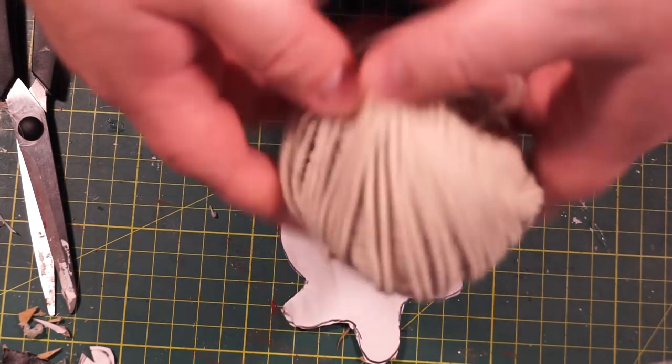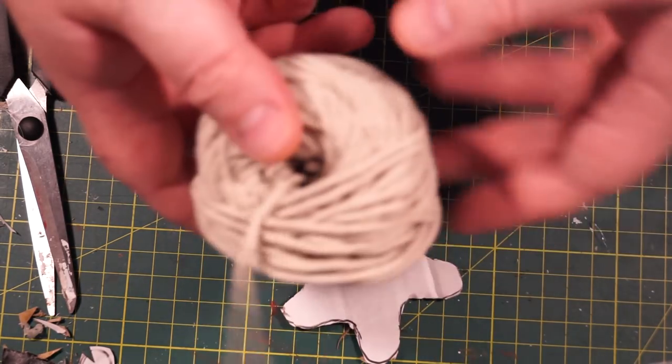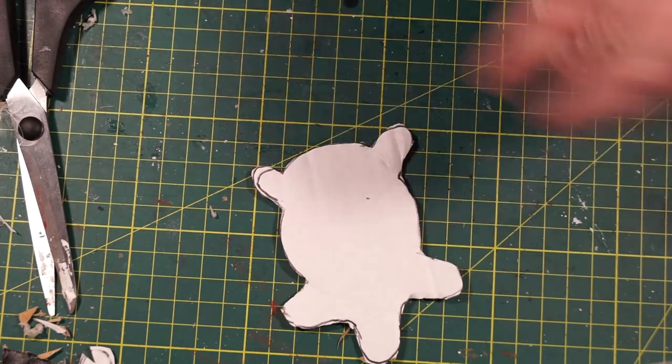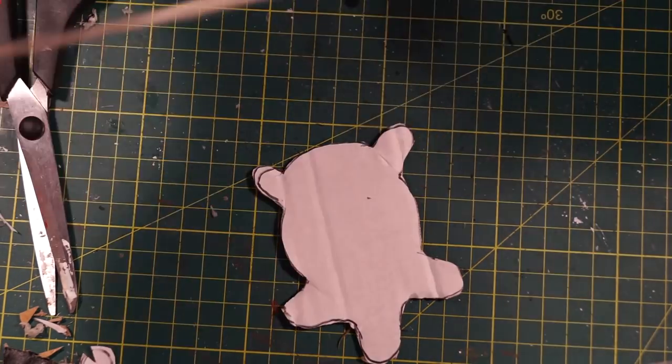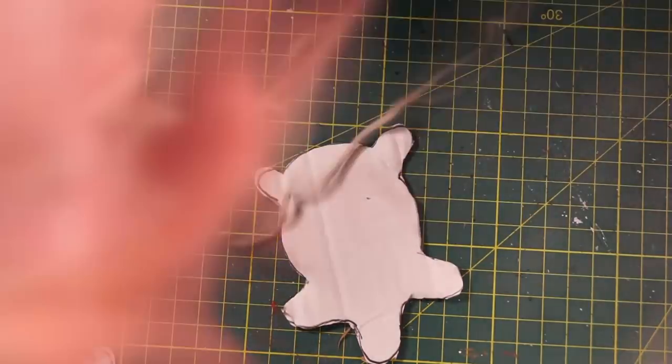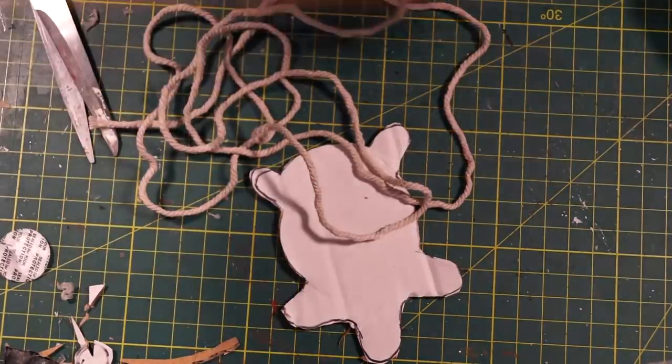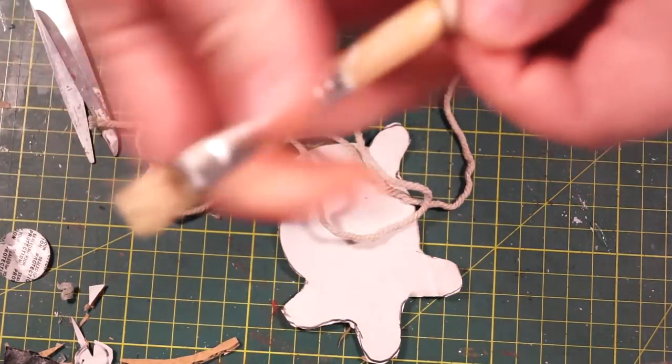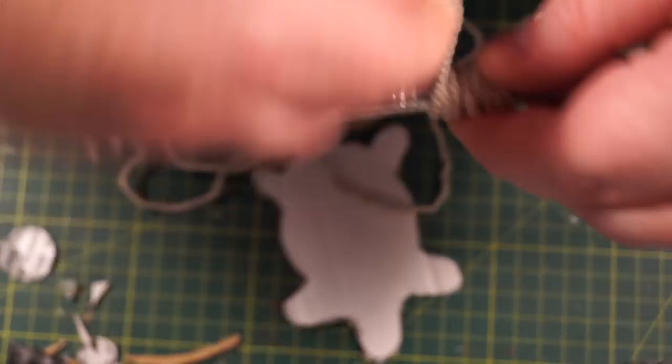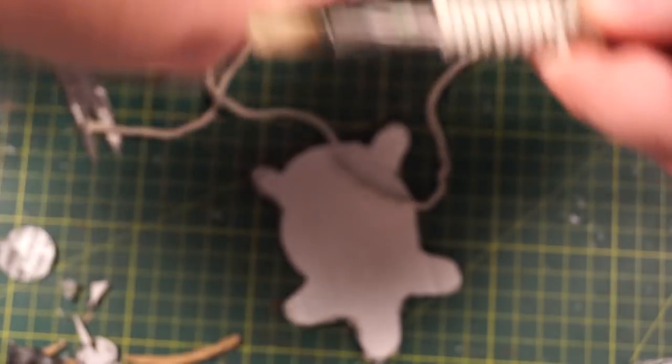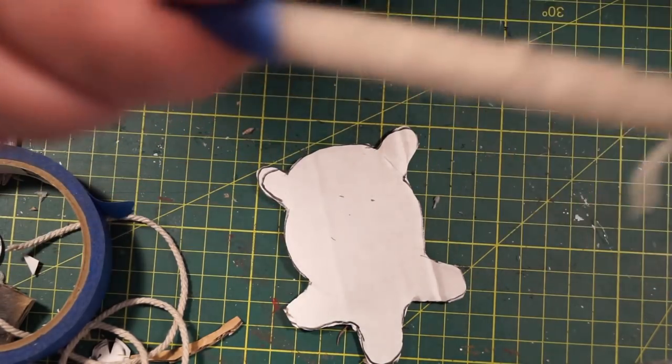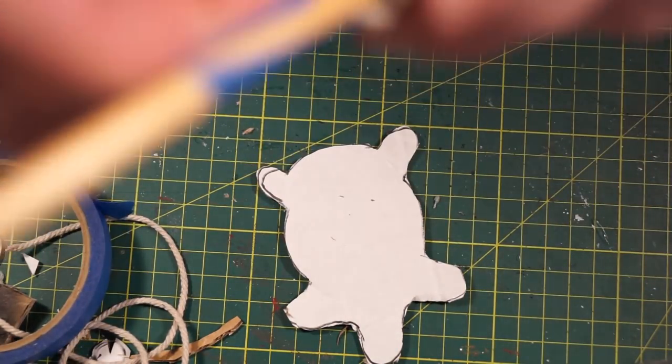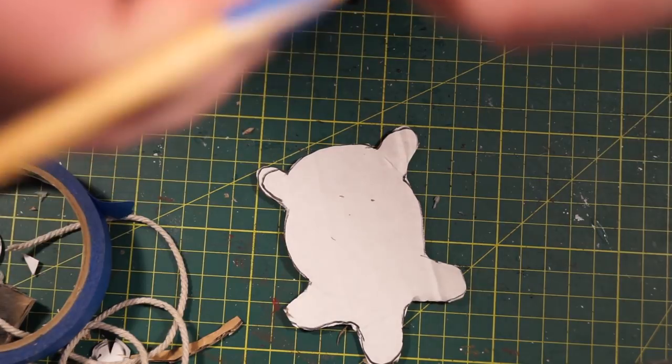Then we're going to grab some string. You may call it twine depending on where you live in the world. And we're just going to unfurl a whole bunch of string, just a whole pile, like a lot. Then we're going to grab a large paintbrush and start to wind this string around the paintbrush. And better to do it from the bulbous end towards the thin end.